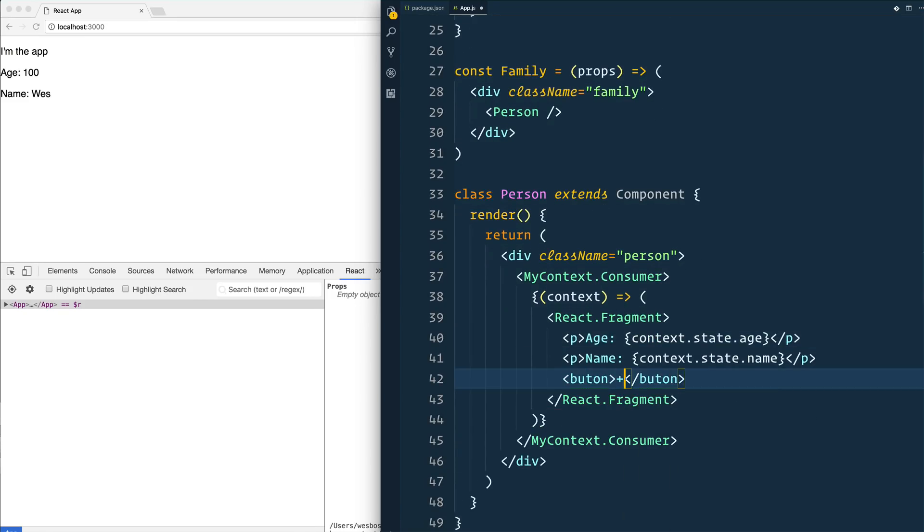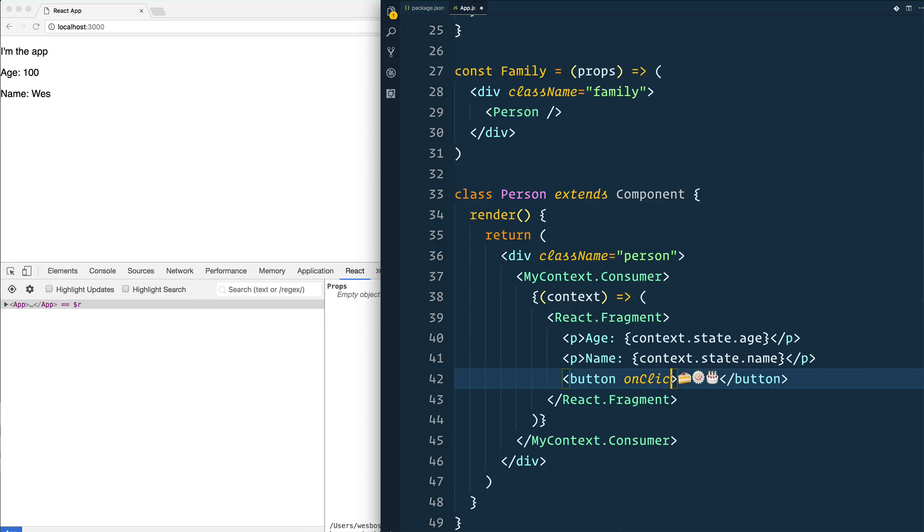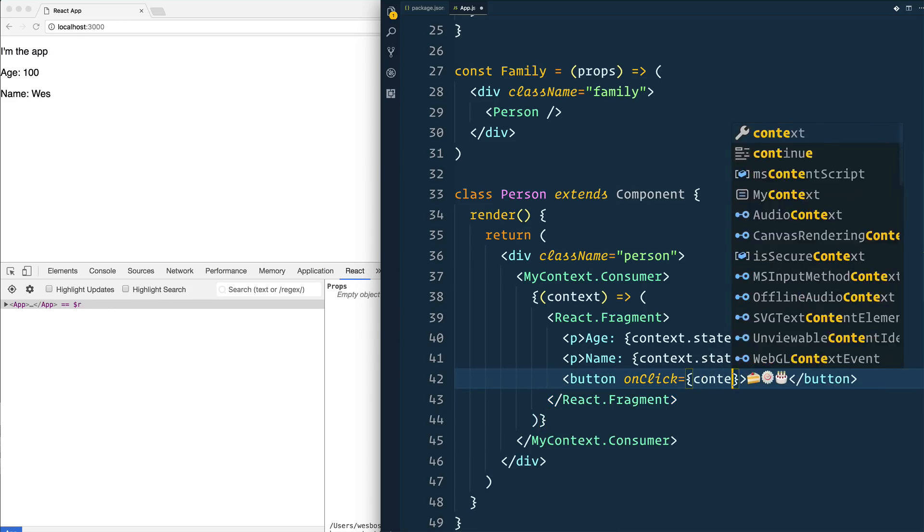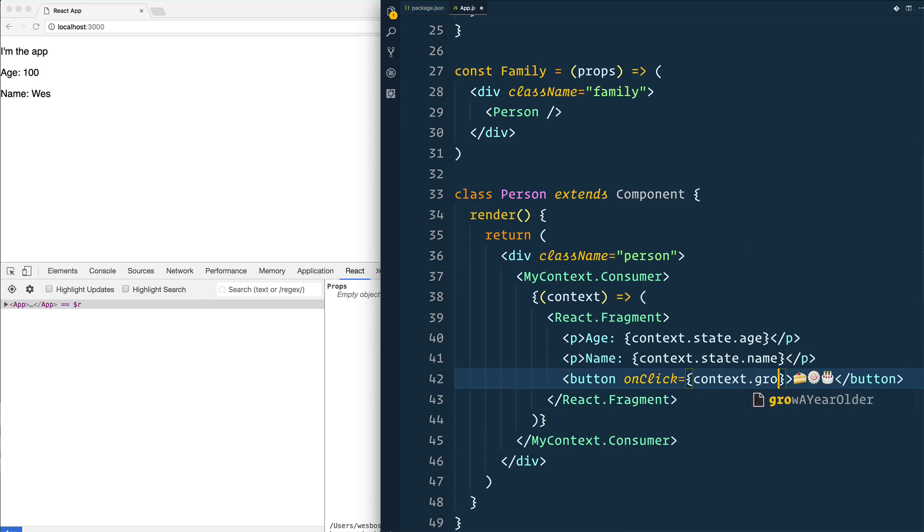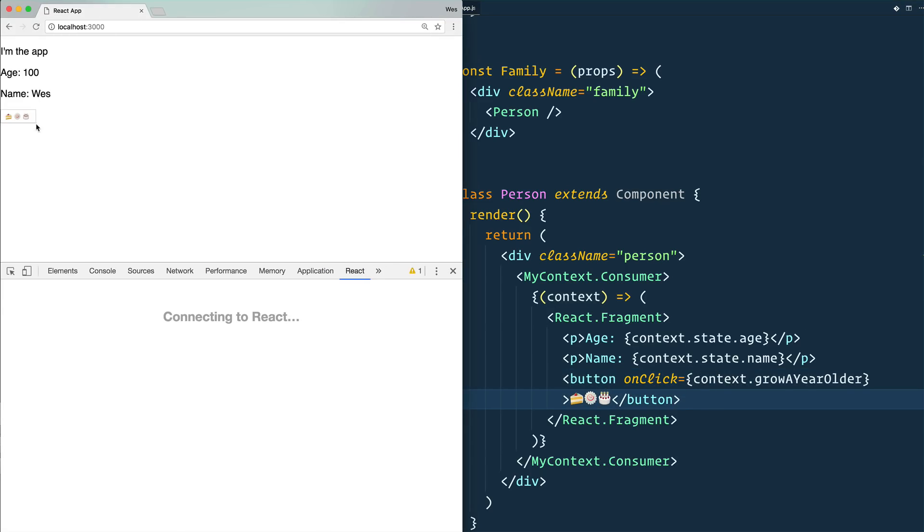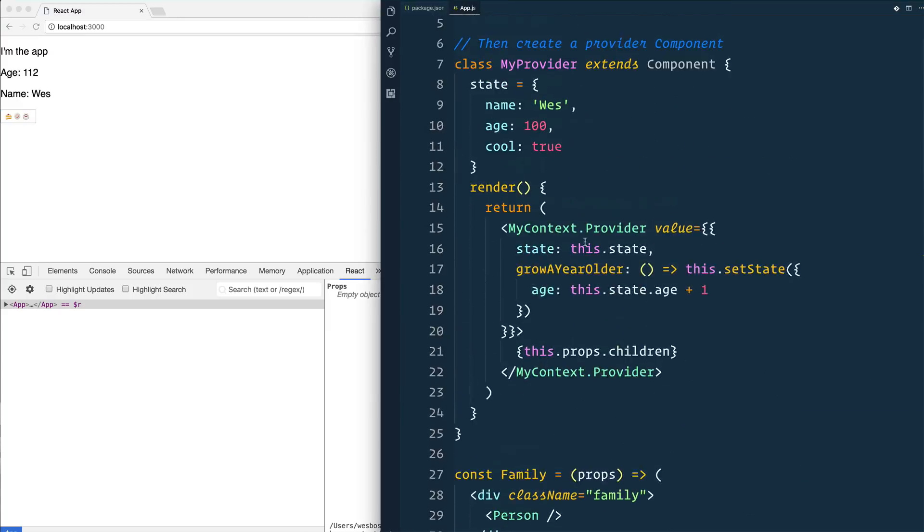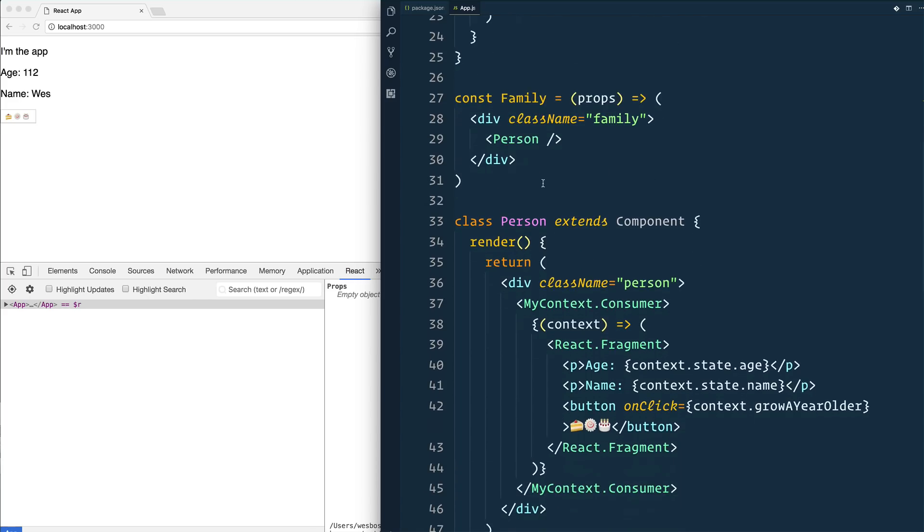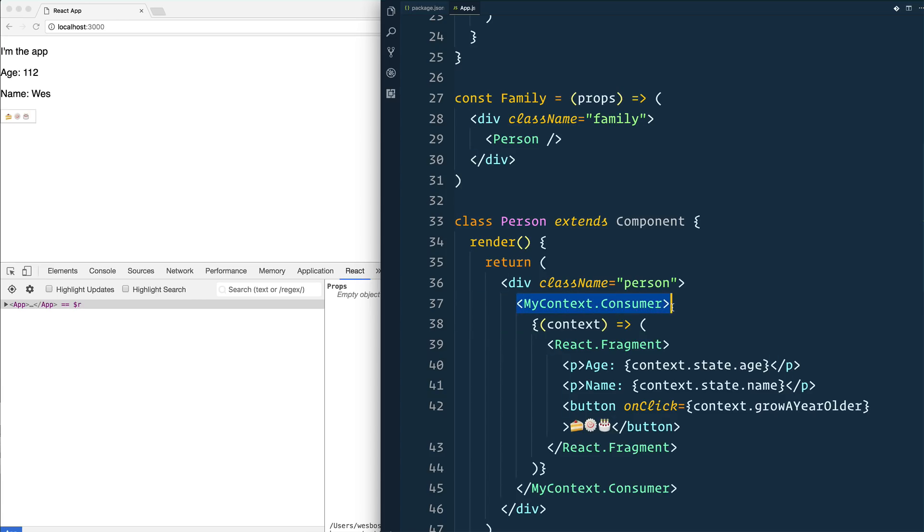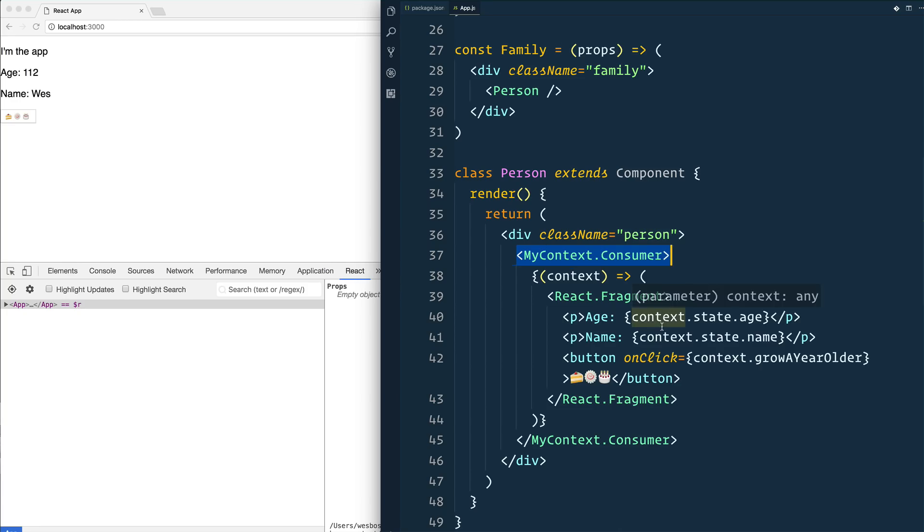Now we have access to this function called growAYearOlder, and we can go anywhere we want inside of our consumer. We'll put a button there inside of that. We'll have a cake emoji. And that button onClick is going to be equal to context.growAYearOlder. So when someone clicks it, access that method called growAYearOlder that lives inside of context, and it should just update the age. Let's see here. There we go. You see that still our logic of how to update state and our actual data, which is state that still lives in the provider, but you can then just magically sort of grasp it out of the air at any level deep by just wrapping your code in this little consumer tag that we have.